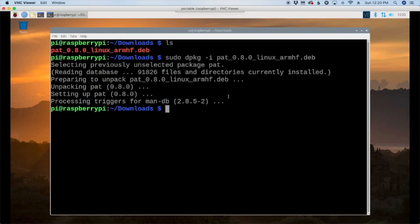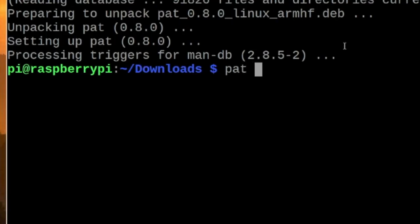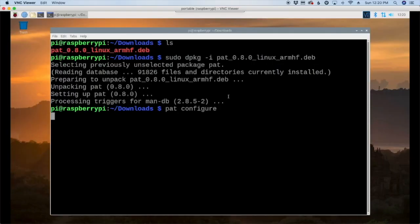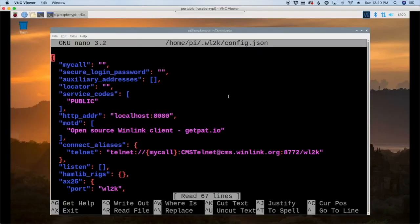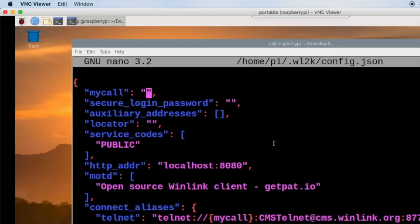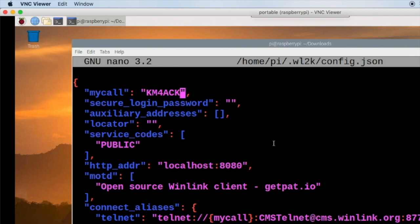So the next thing we need to do is go ahead and run the pat configuration to get all of our variables plugged in. So we'll do that by running pat space configure and that'll bring us into the pat configuration file. So right up at the top first thing you want to do is enter your call sign. And guys one thing in this file if you make a mistake it can potentially create some problems and pat might not even start. At the end of the video I'll show you how to remedy that problem if you do make a mistake inside of this file. But as long as you're careful typing this information in you shouldn't run into any problems. Okay so we got our call sign.